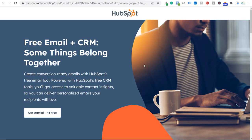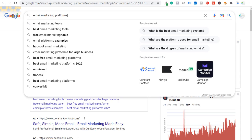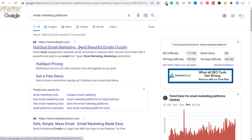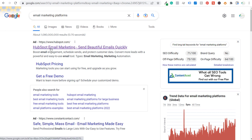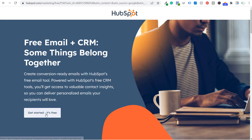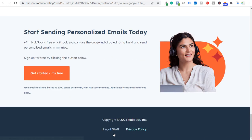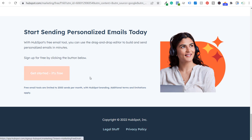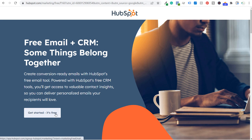Looking at HubSpot as an example — I searched 'email marketing platforms' and saw their ad at the top: 'HubSpot email marketing, send beautiful emails quickly.' I clicked it and it opened their landing page. The main goal is clear: there are only two links to click — 'Get started, it's free' at the top and the same button again. They're trying to bring people into their free program.